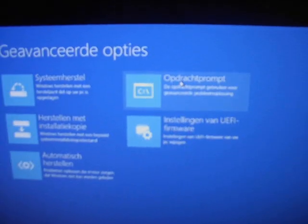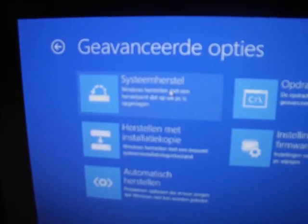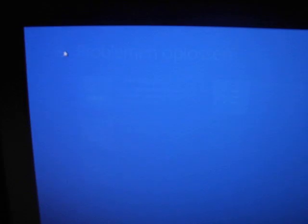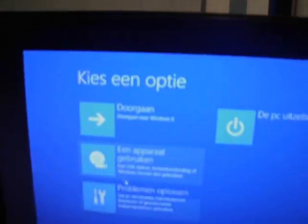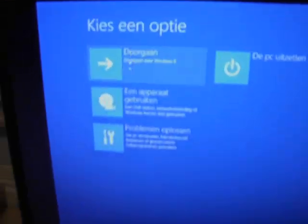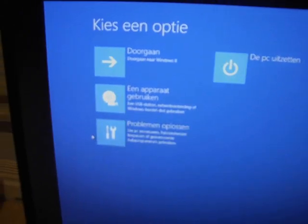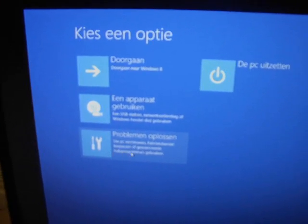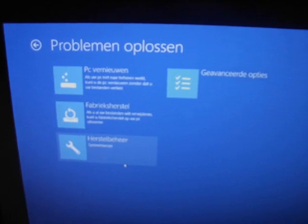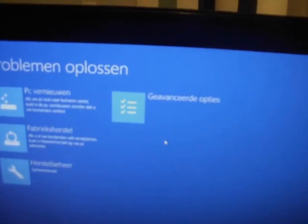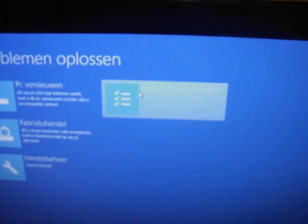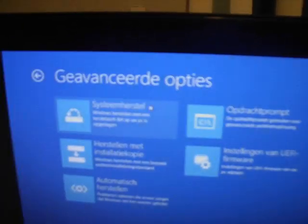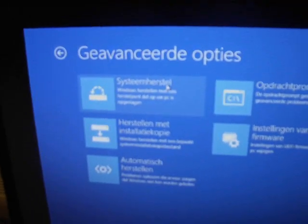Then go to advanced, and then system restore. So I'll go over it one more time. Once you're at this menu, choose an option, just take the bottom one right here. And then you wanna go to advanced, and then you wanna go to system restore right there.